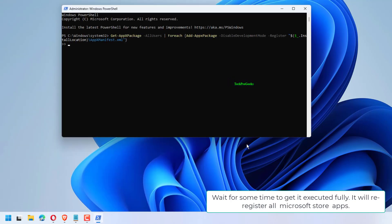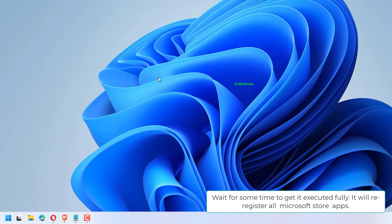Wait for some time to get it executed fully. It will re-register all Microsoft Store apps.